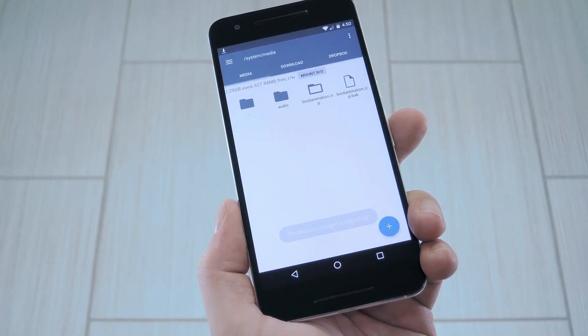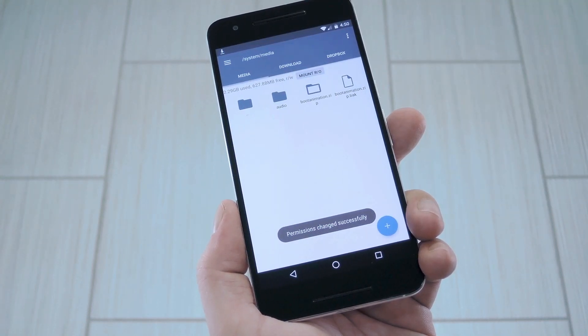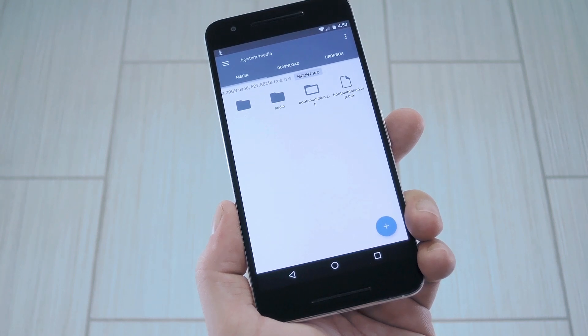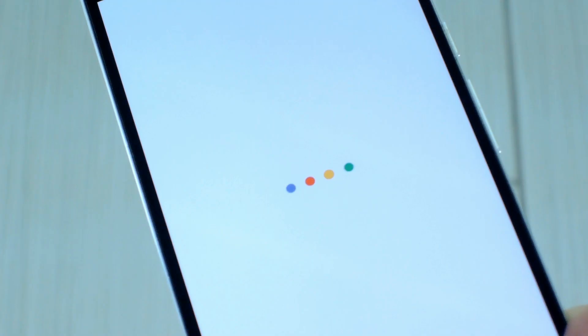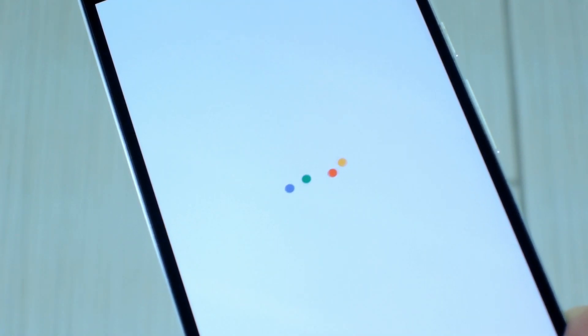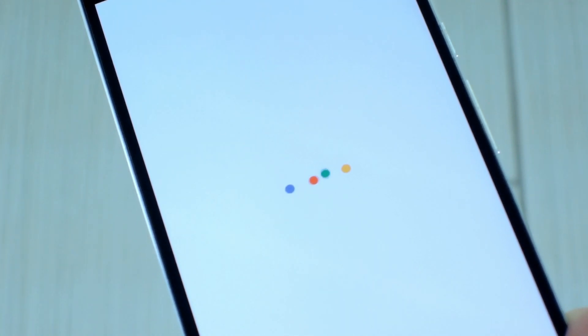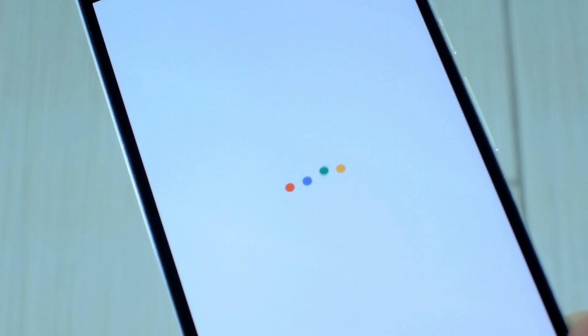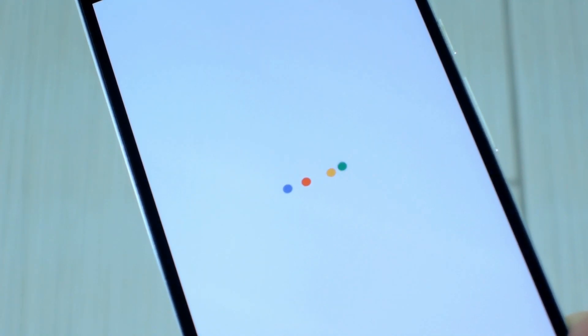When you're done there, all that's left to do is reboot and check out the new animation. So as you can see, it's an all white background instead of your usual black, and the four colored dots bounce around while everything's loading, but eventually they'll swirl around and morph into the Google logo.